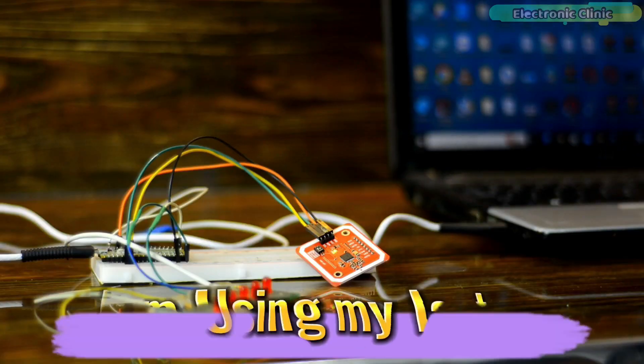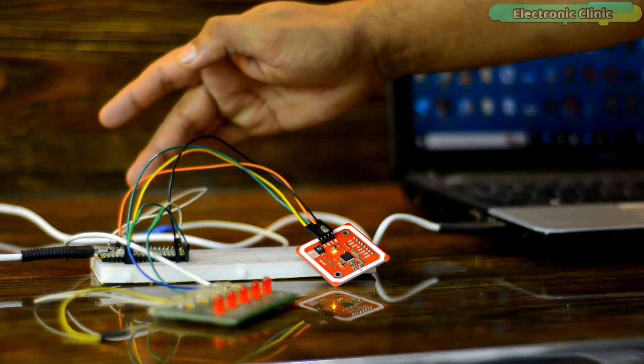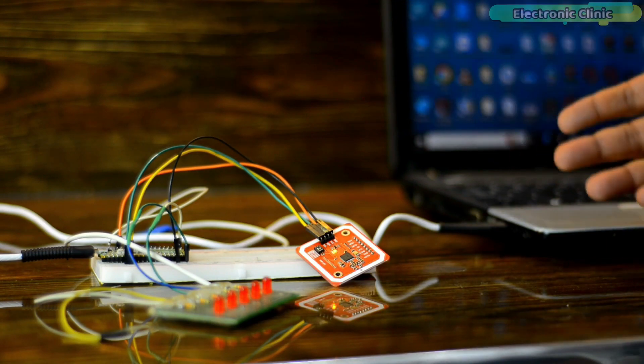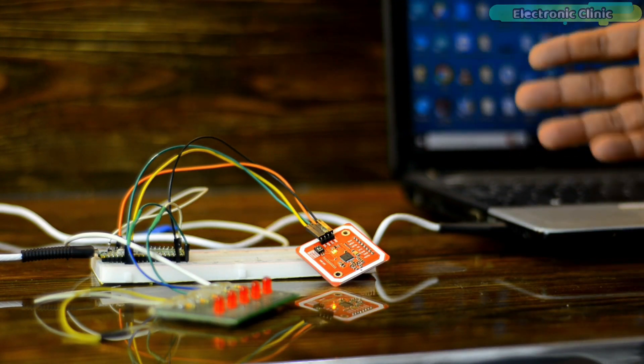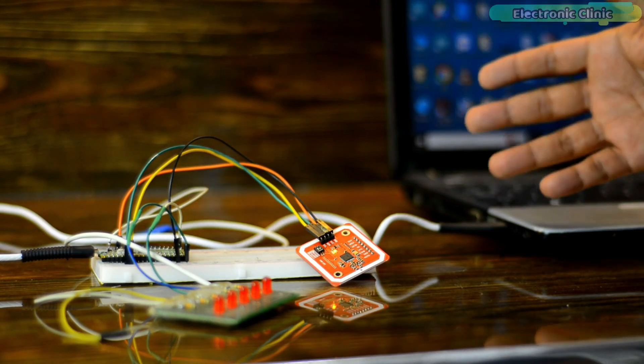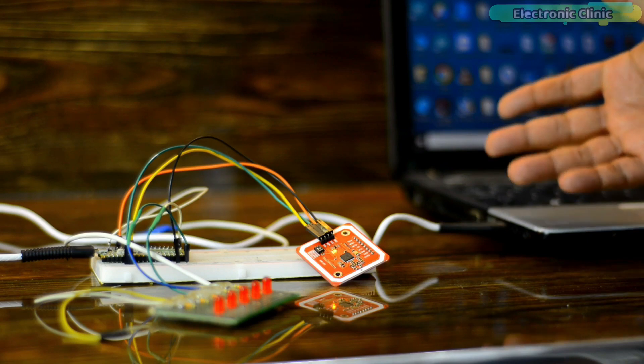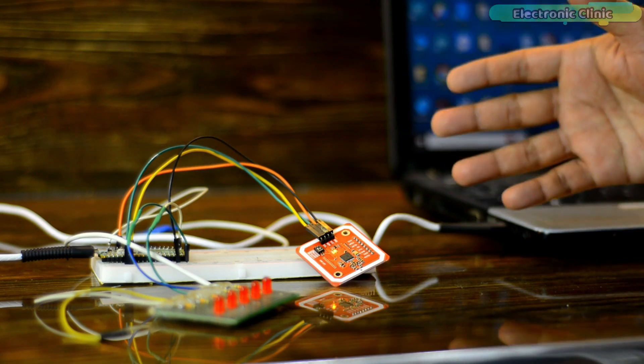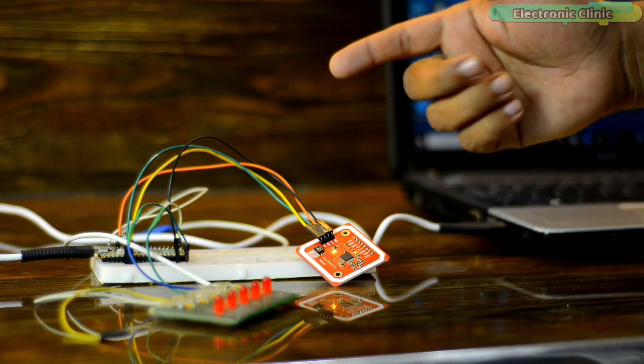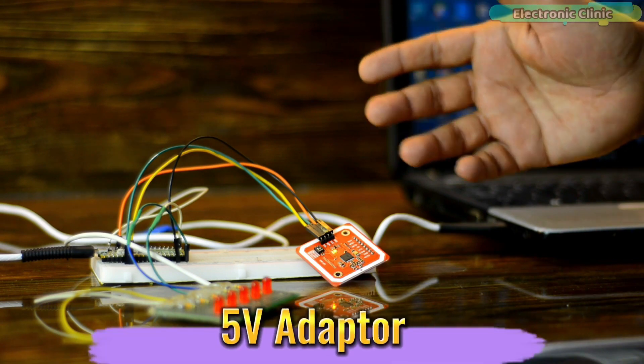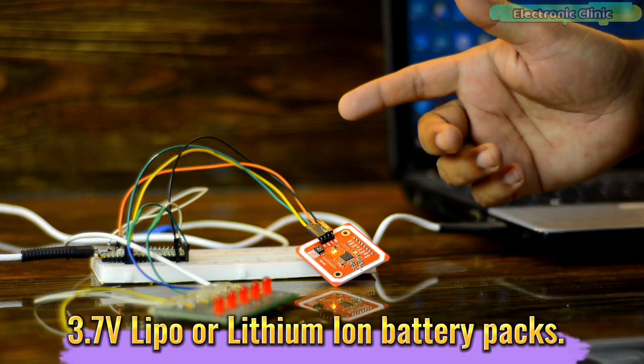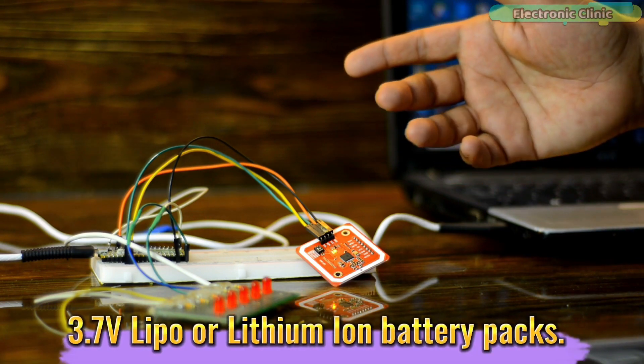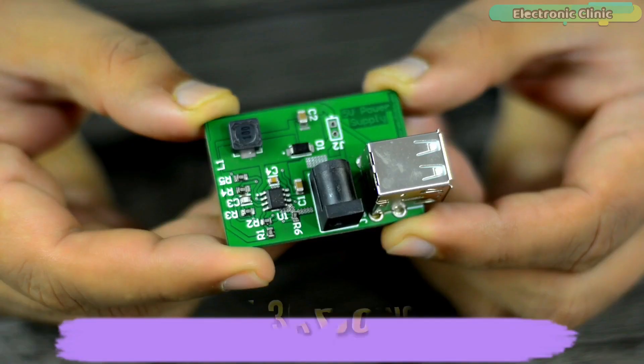I'm using my laptop to power up the Raspberry Pi Pico. For the initial testing, it doesn't matter. But in the long run, it seems quite impractical to use computer or laptop. So to externally power up your Raspberry Pi Pico, you will need a 5V adapter or you will need 3.7V LiPo or Lithium-Ion battery pegs.